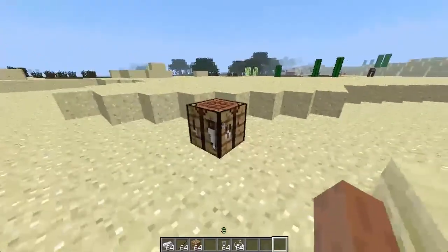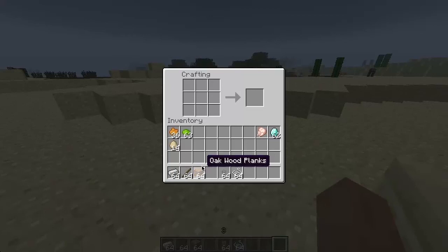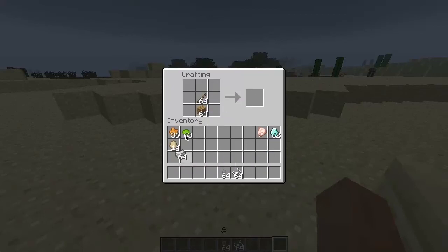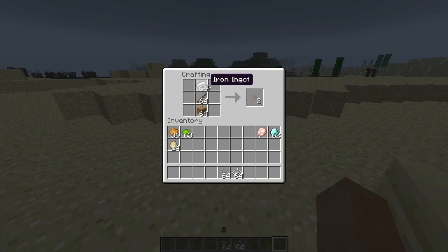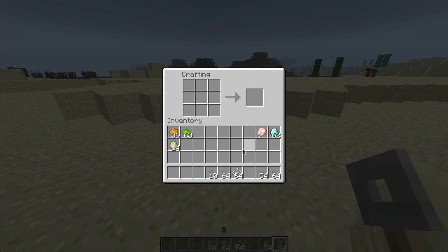Let's take a look at tripwires in Minecraft. To make a tripwire, you'll need a tripwire hook. Place a wood, a stick, and a piece of iron all on top of each other. That'll give you a tripwire hook just like this one.